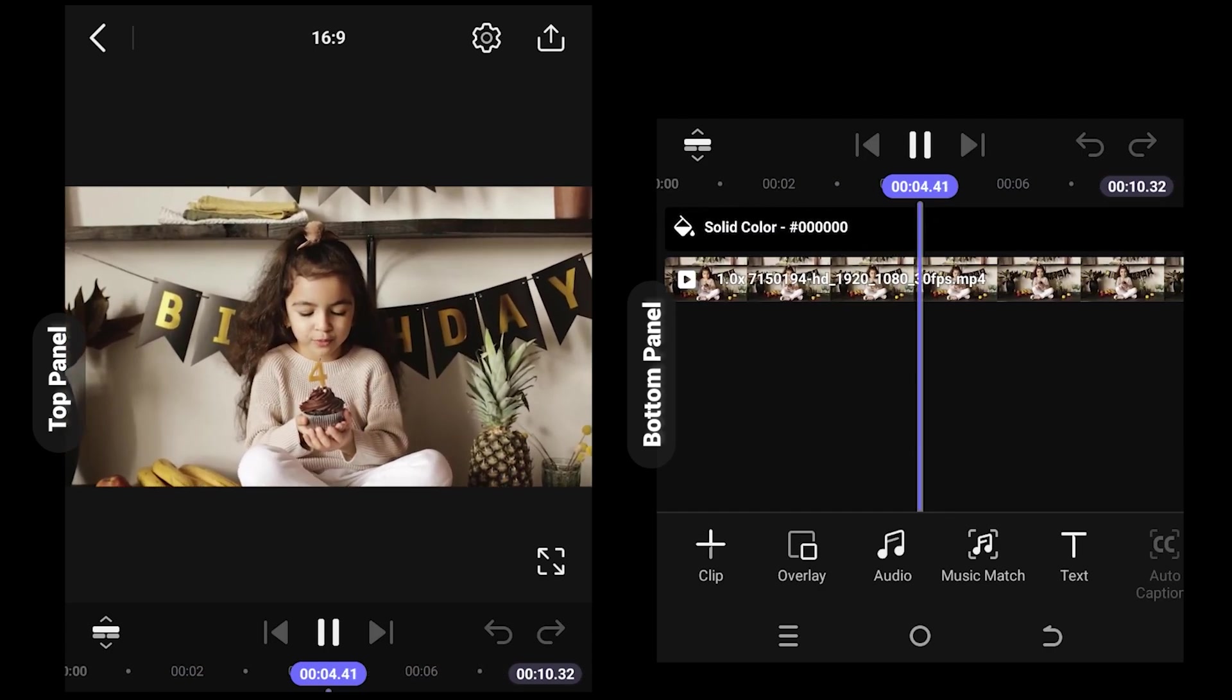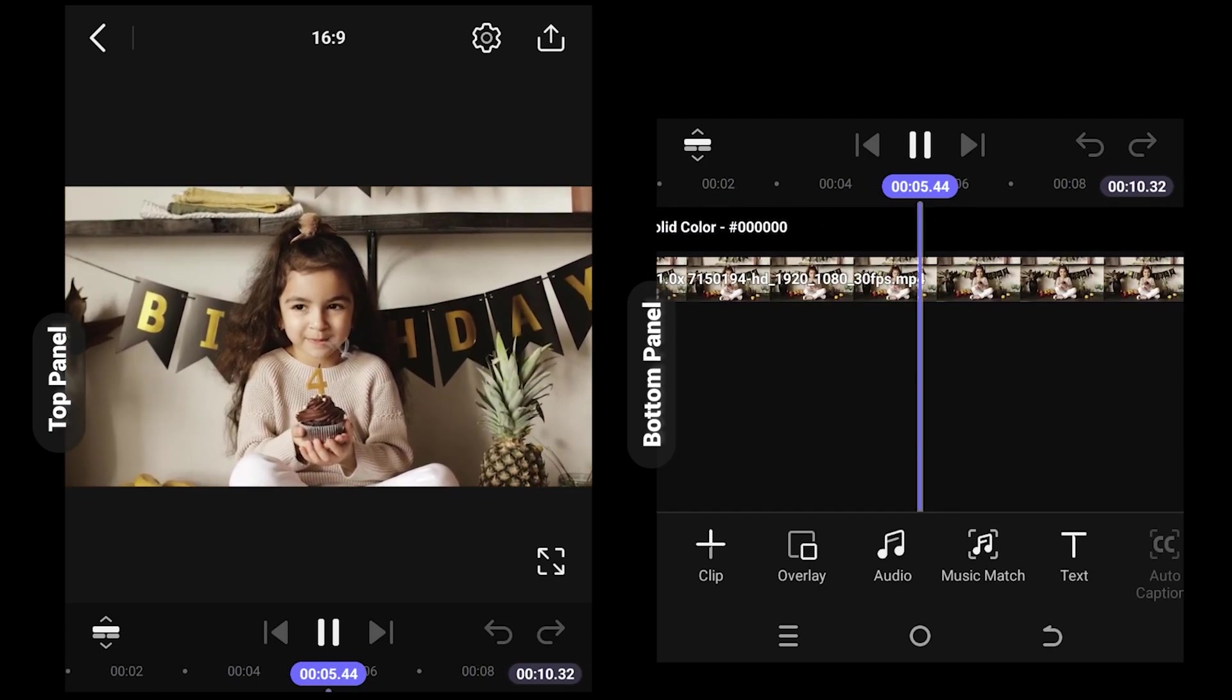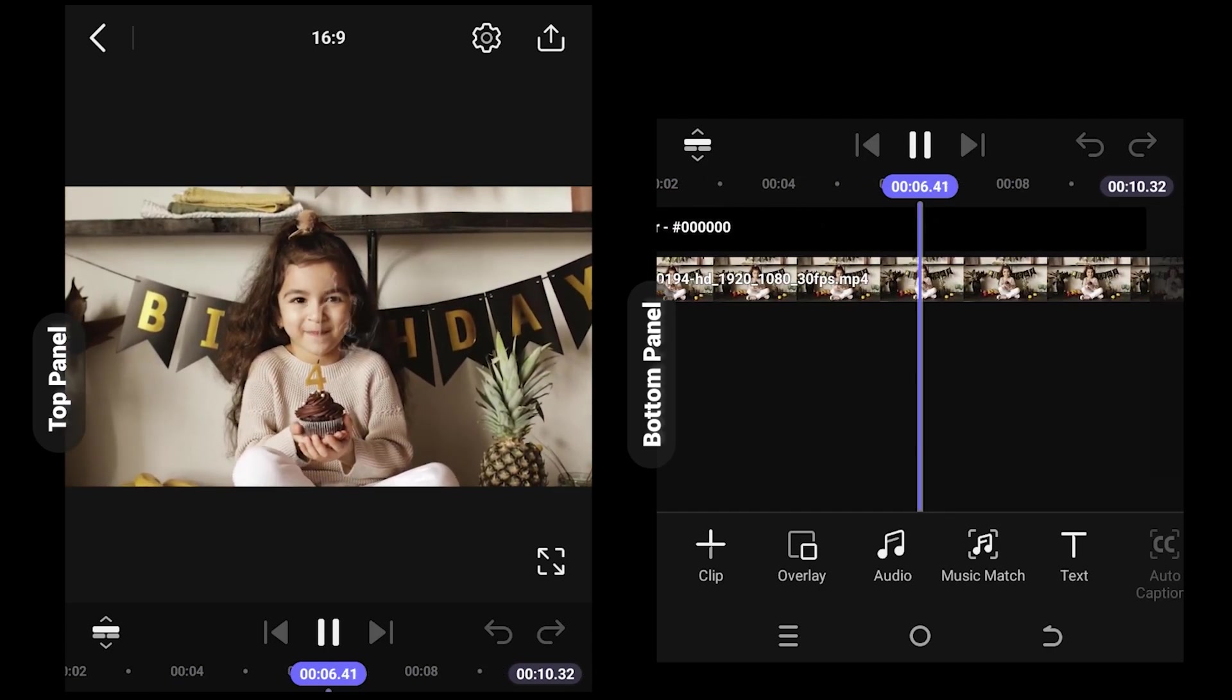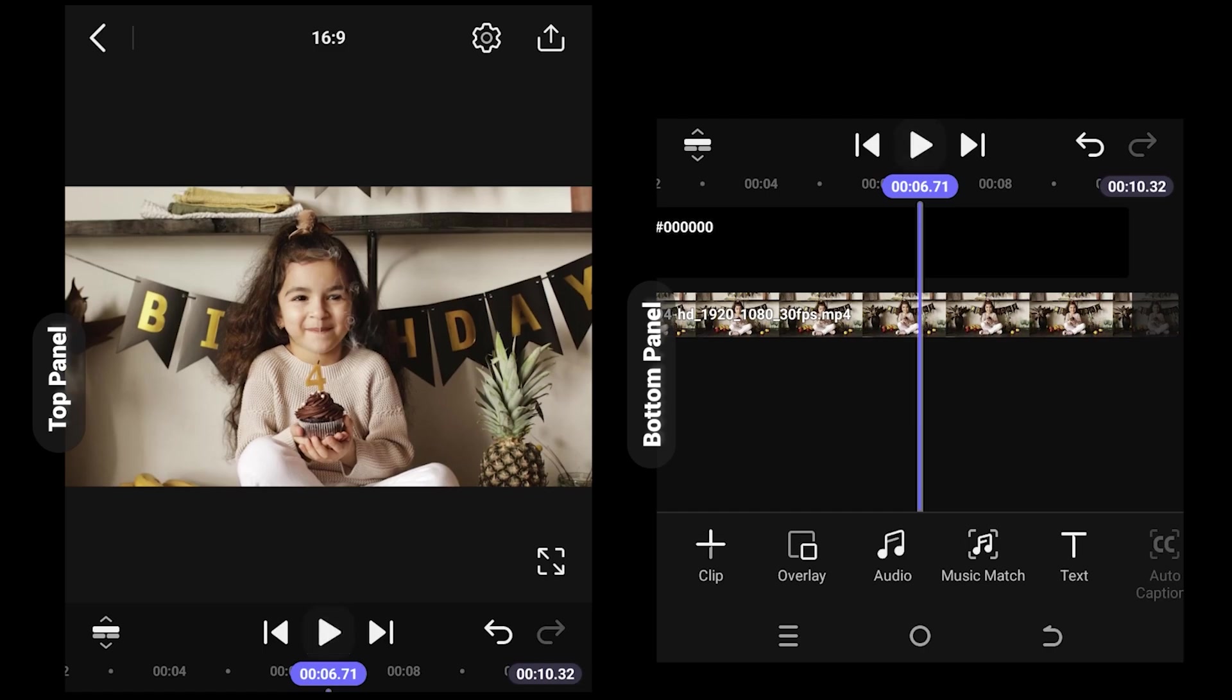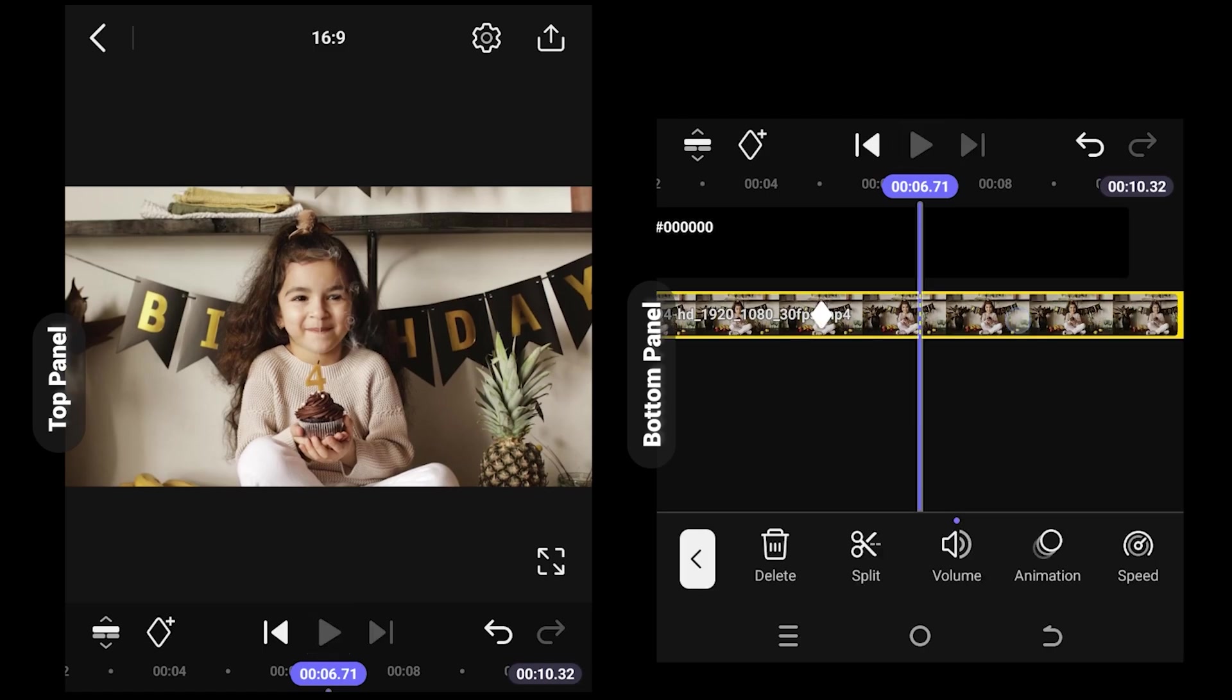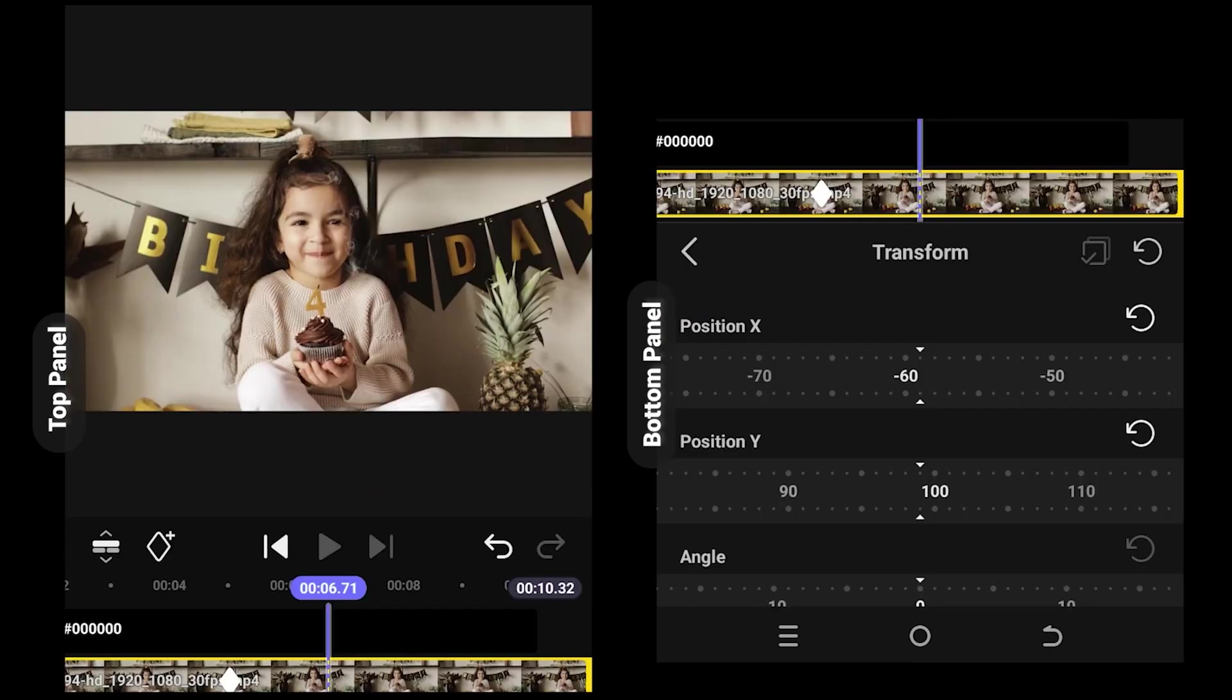See, after two seconds we have our zoom in effect. For zoom out, same. Move to the starting position, transform.